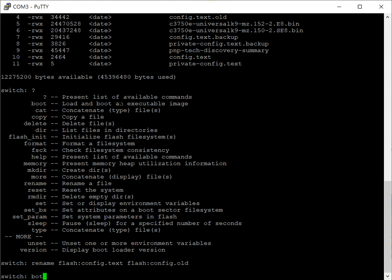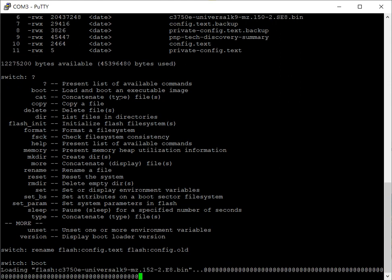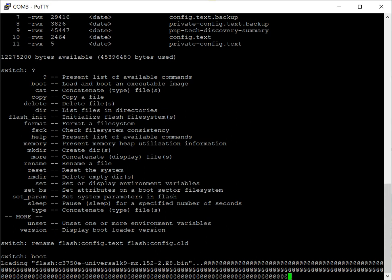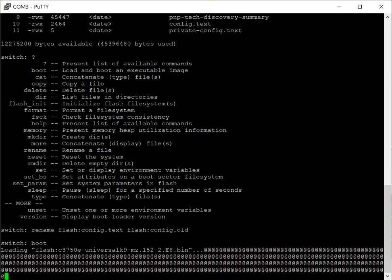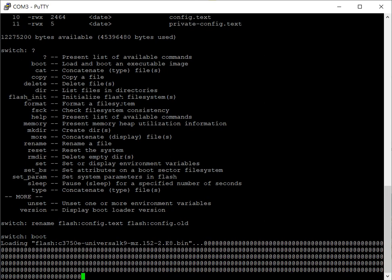And then we simply boot the switch, it will load up that image, it will create a new empty config.txt file and we are factory reset.